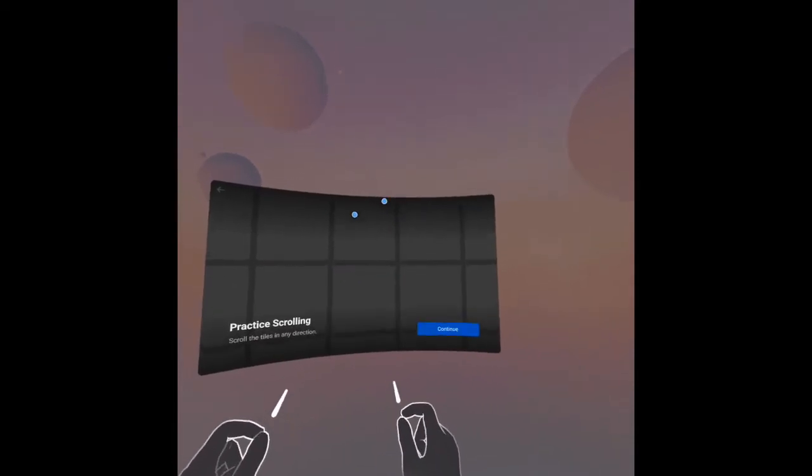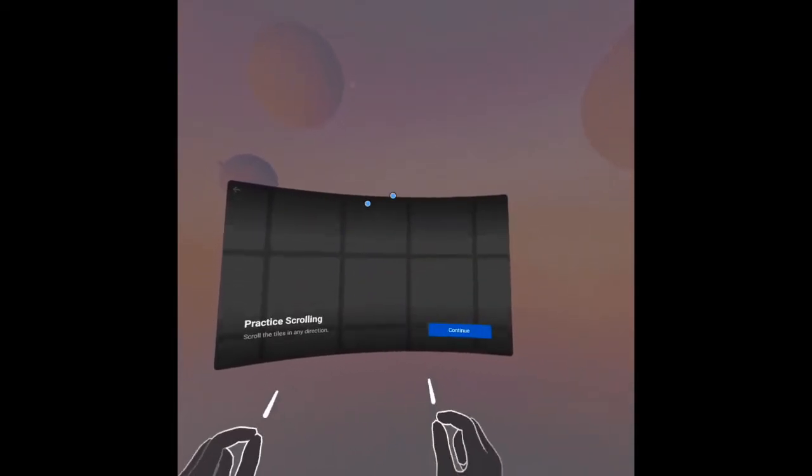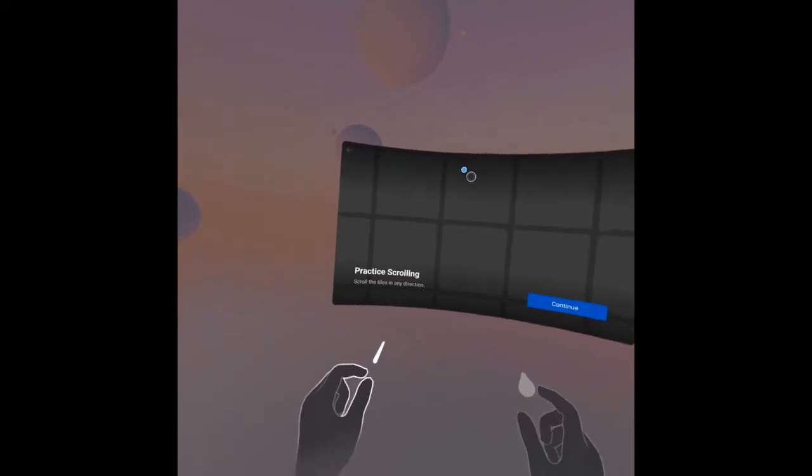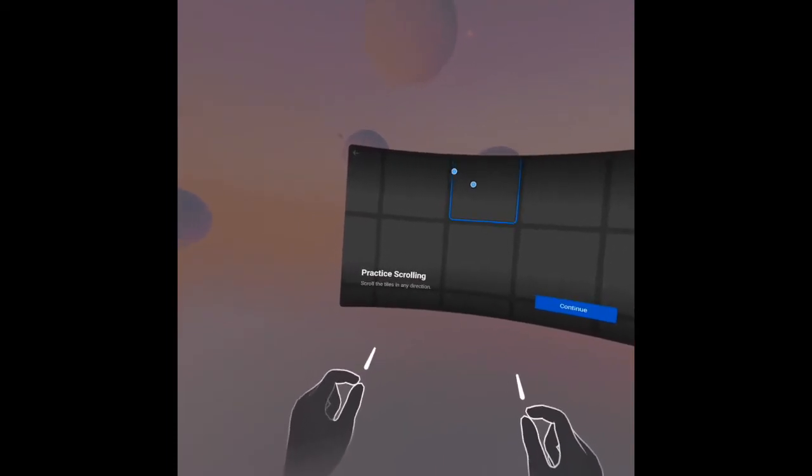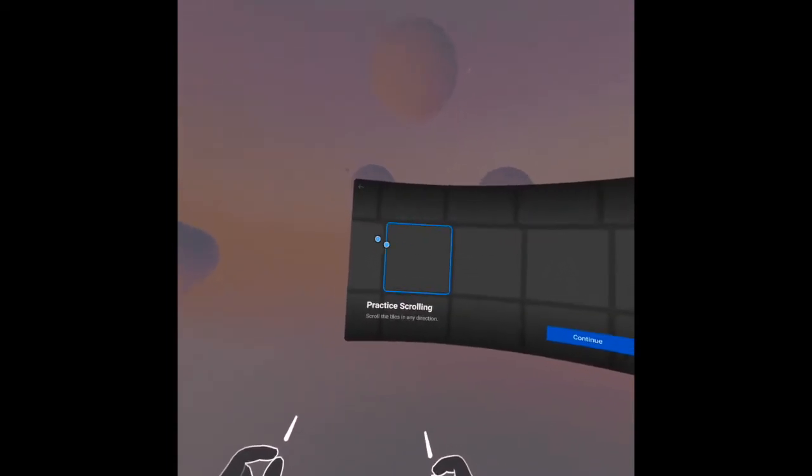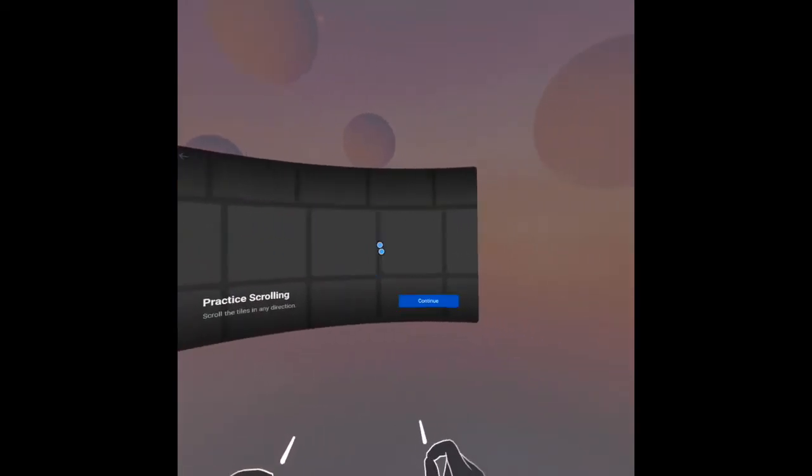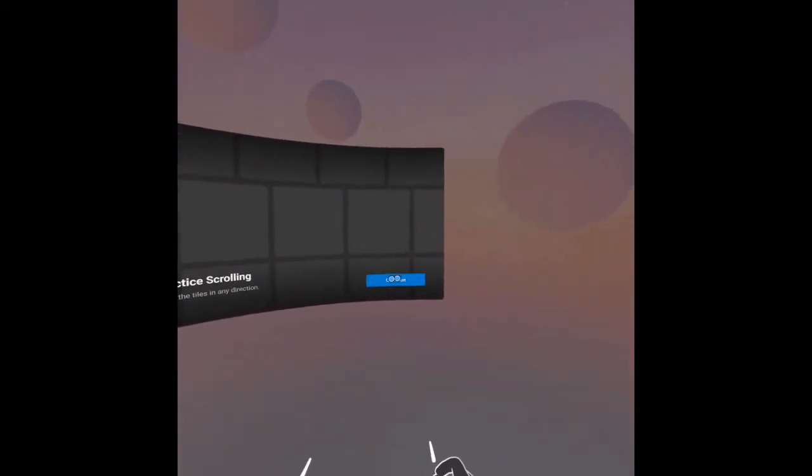Scroll the tiles in any direction. You can see I'm moving it, then you can press continue.